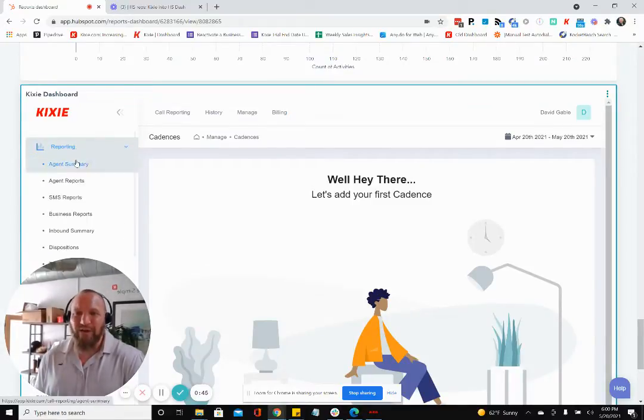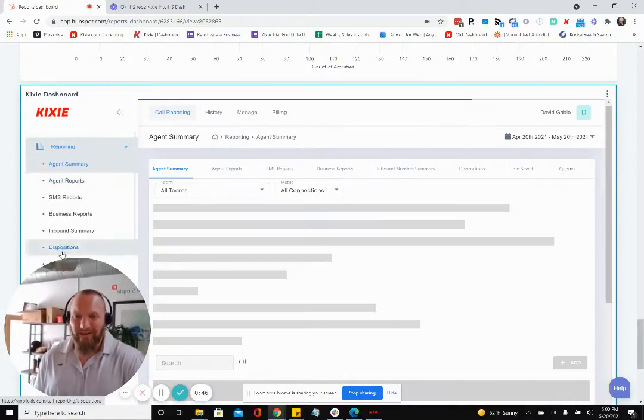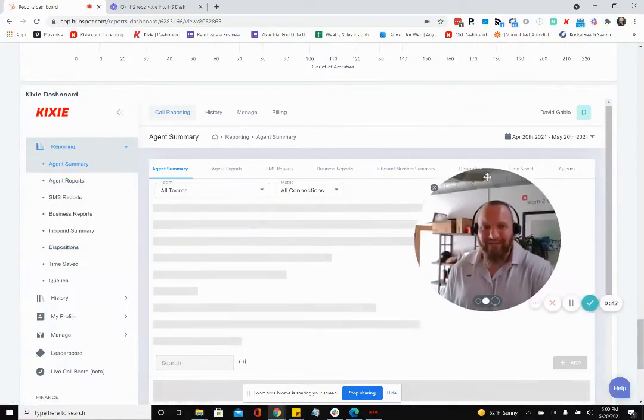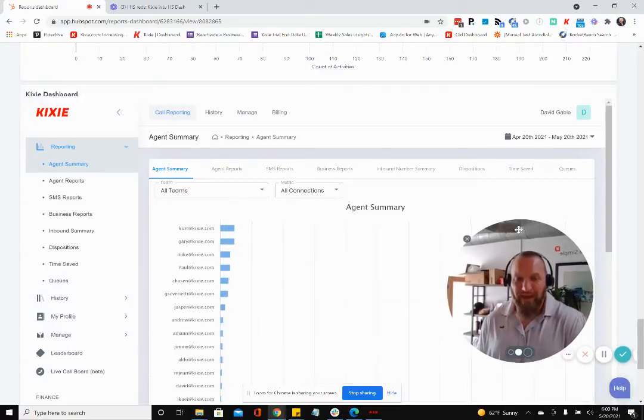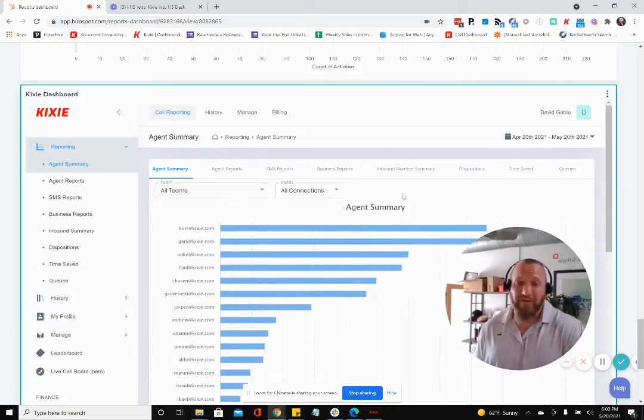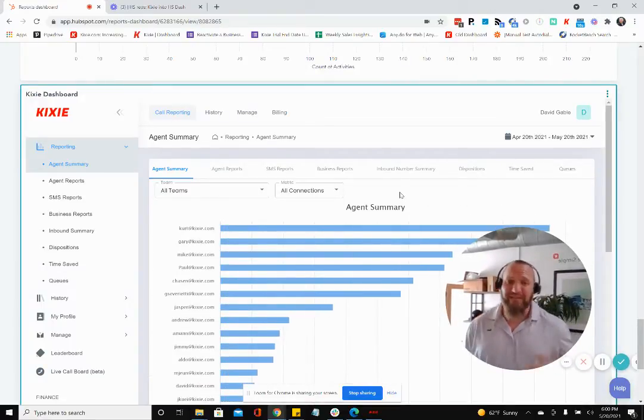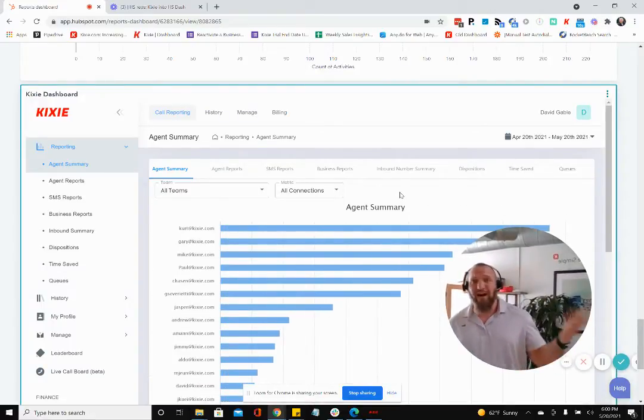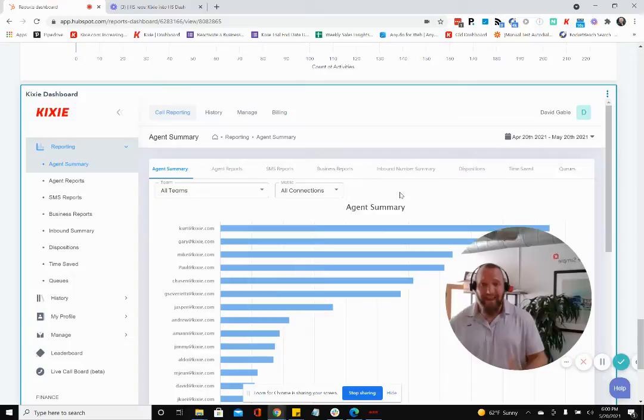So what that lets you do is not only run the reporting inside of HubSpot reporting, and by the way, all the calls and texts you send and receive on Kixi will automatically populate in the HubSpot reporting anyway.